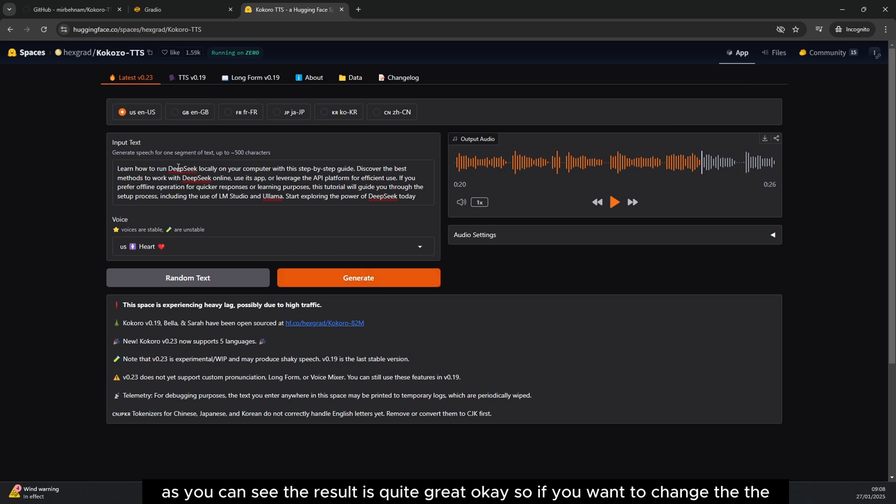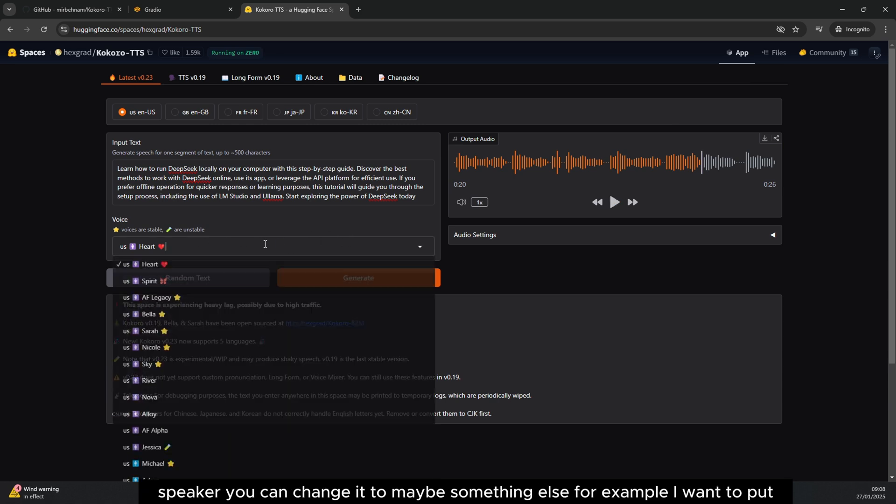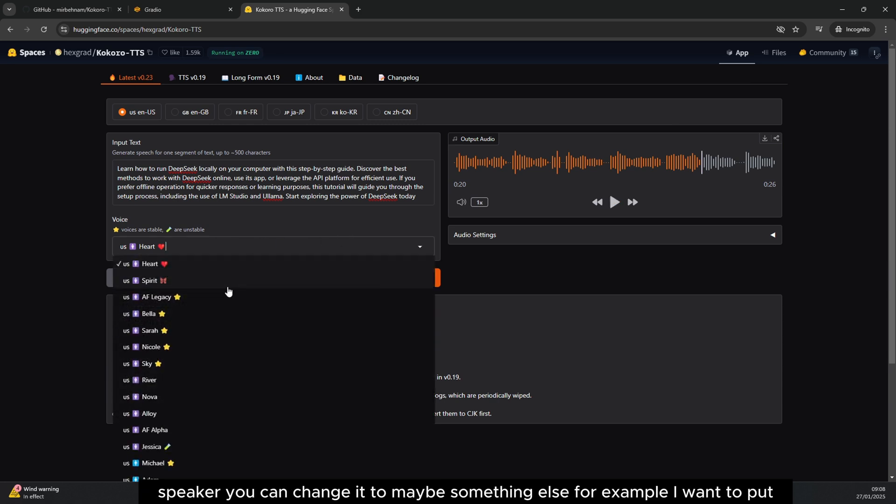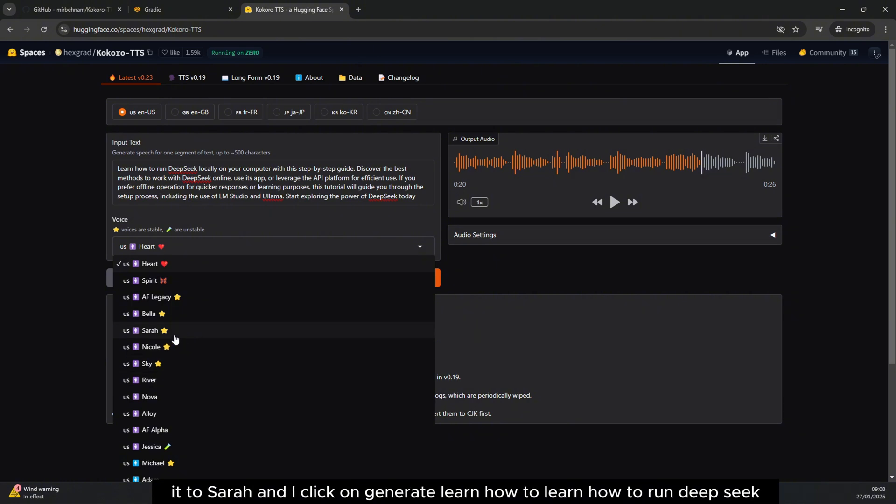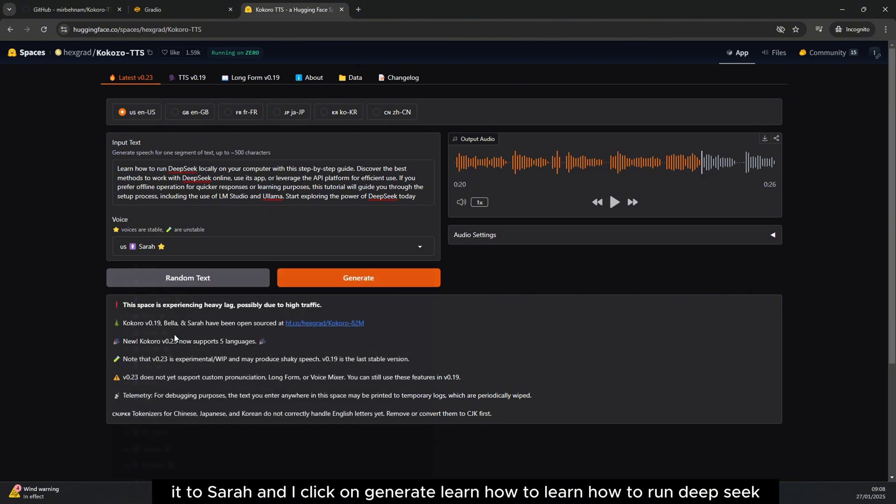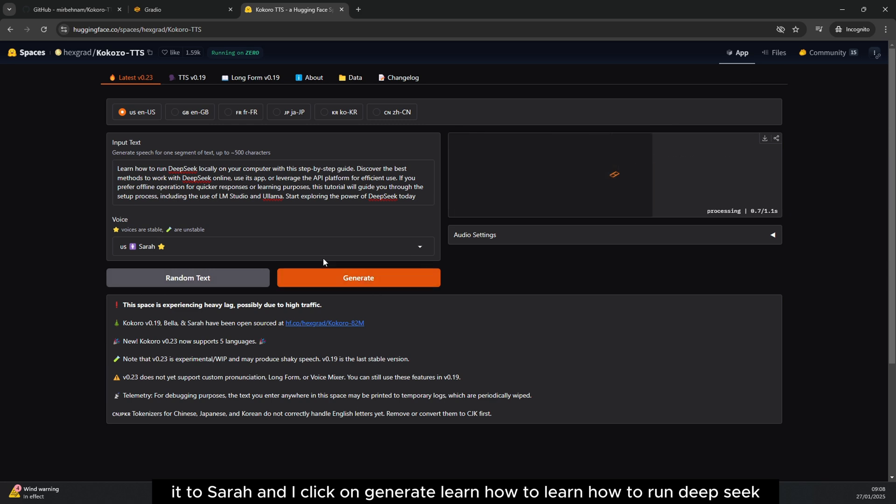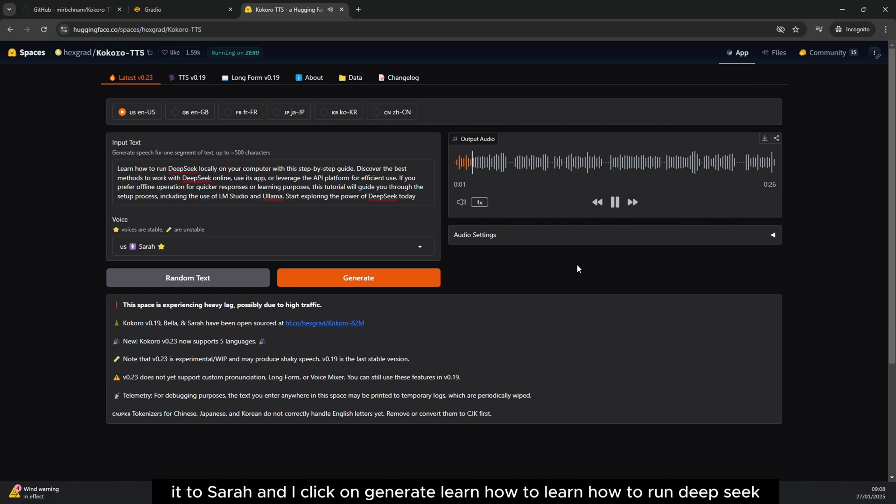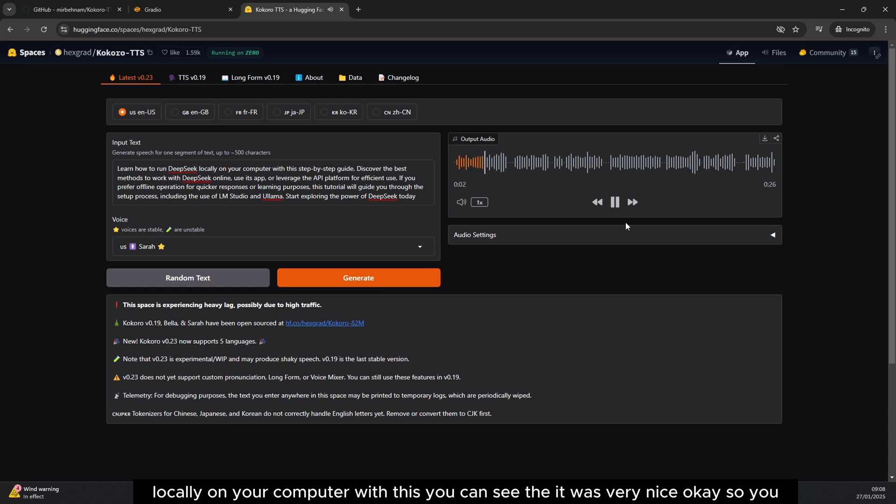If you want to change the speaker, you can change it to maybe something else. For example, I want to put it to Sara and I click on generate. Learn how to run DeepSeek locally on your computer with this. You can see that it was very nice.